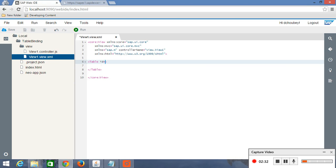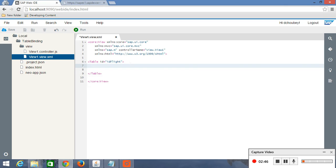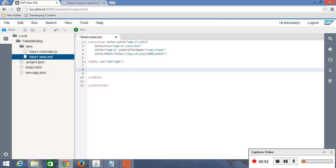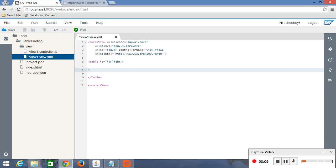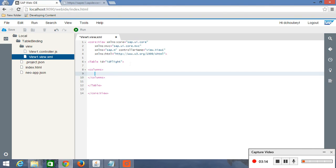Just give an id to this table. And now we have to give column names to this table. So basically we are going to define the columns of this table. Not column, this is columns. And there is a control called sap.m.column.